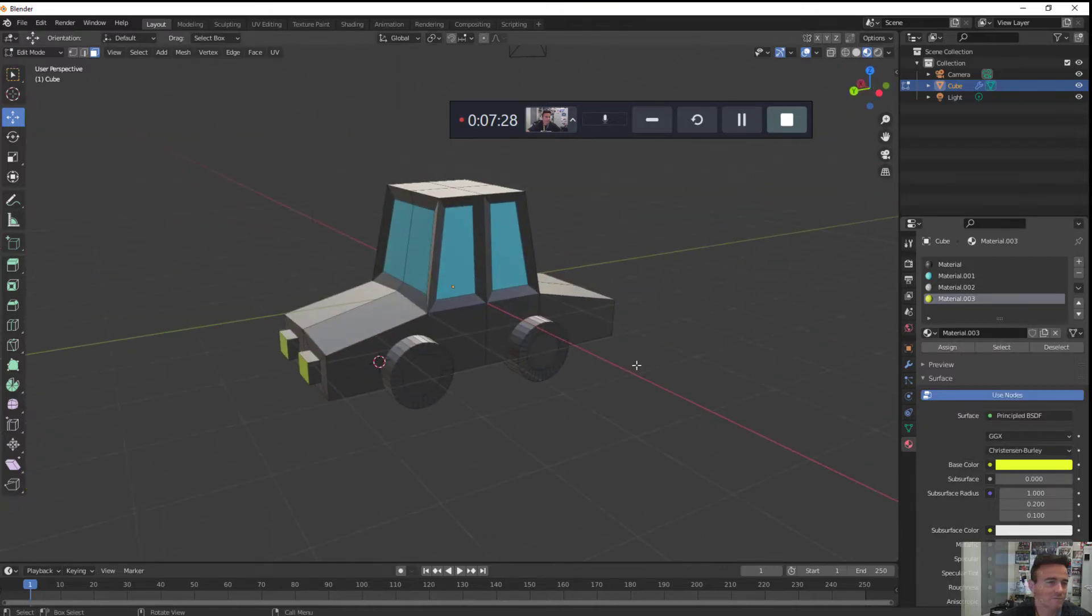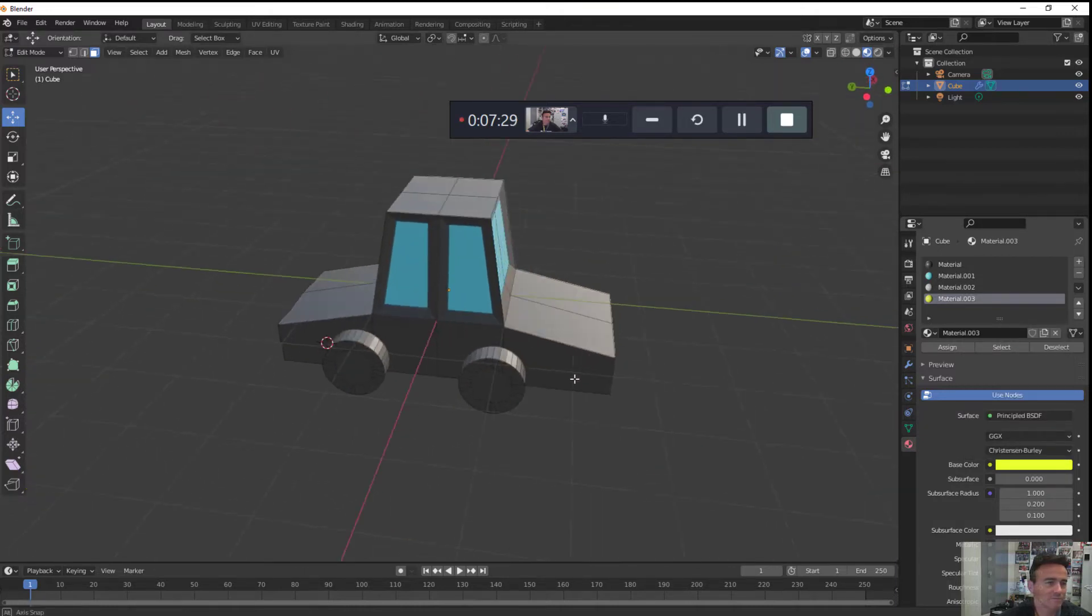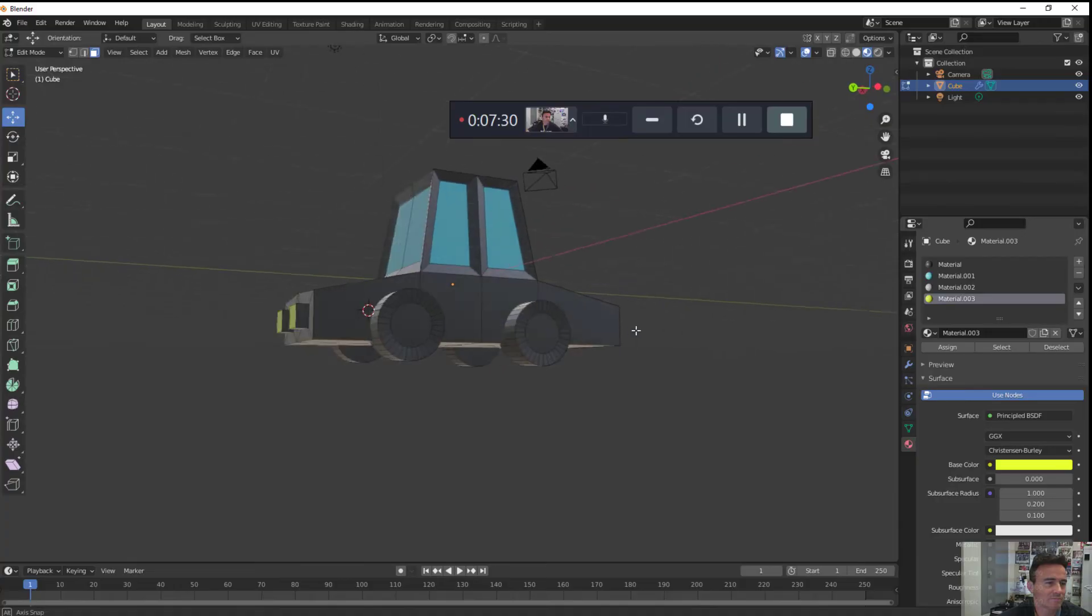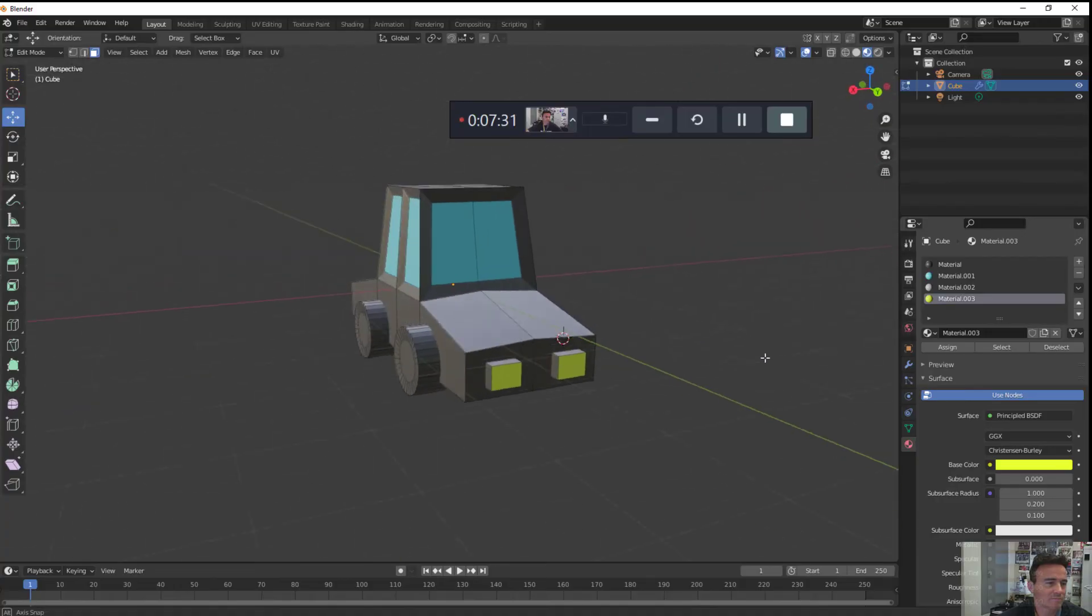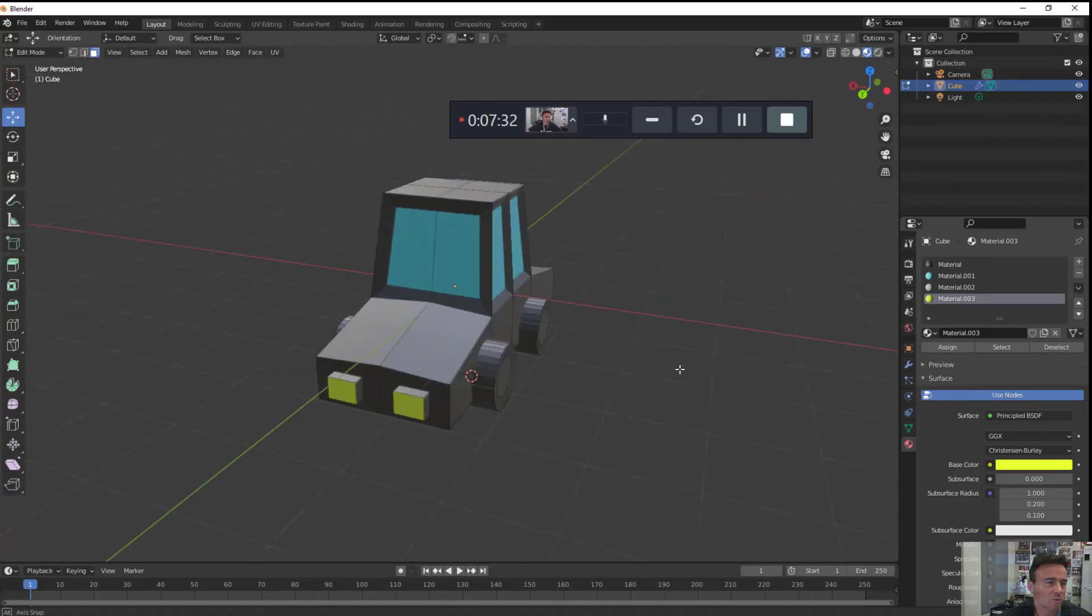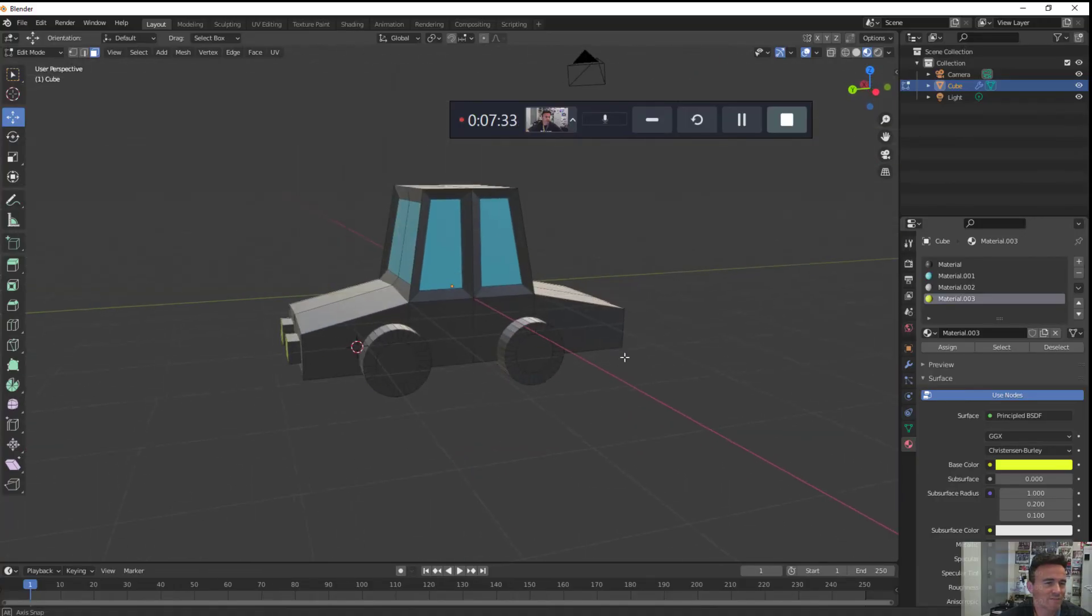There you go. There you have it. A very low poly car. Have fun.